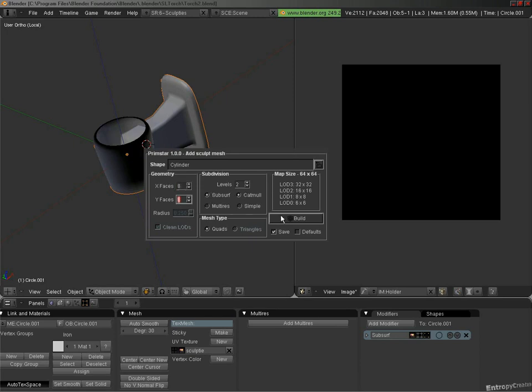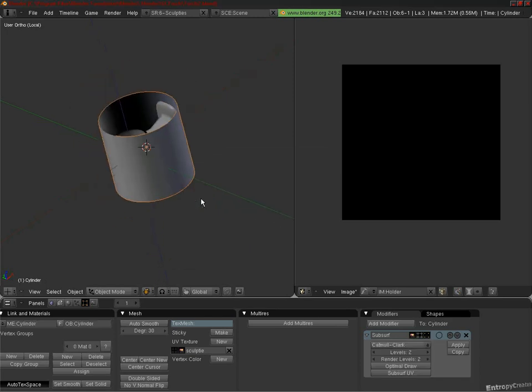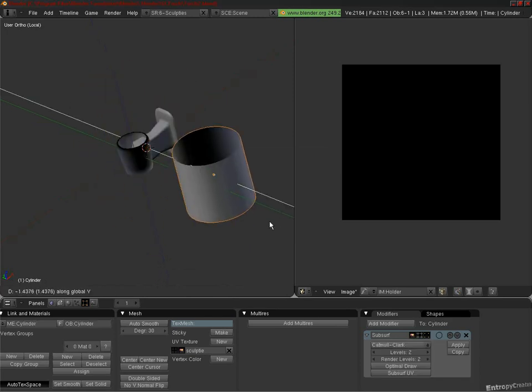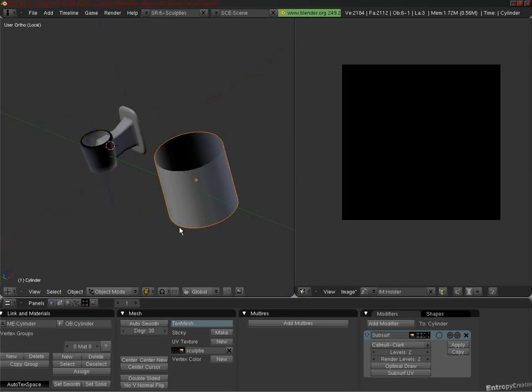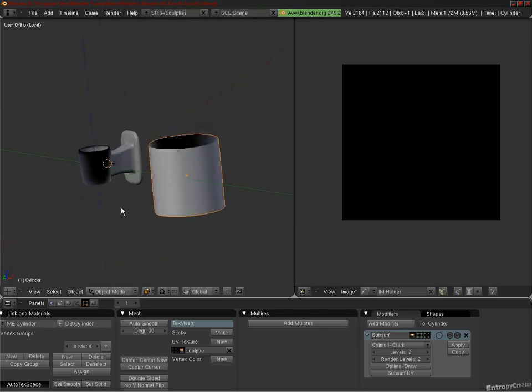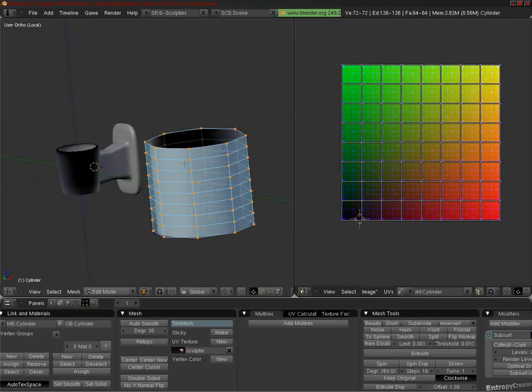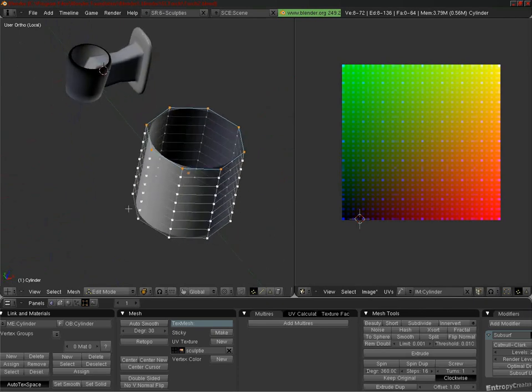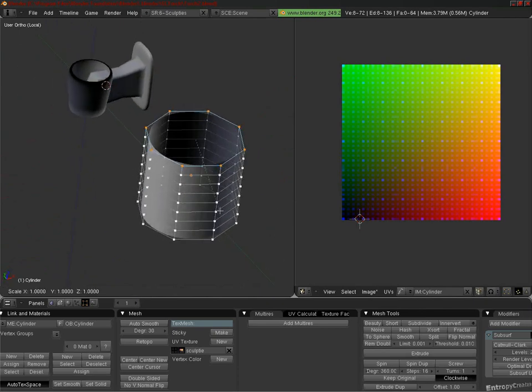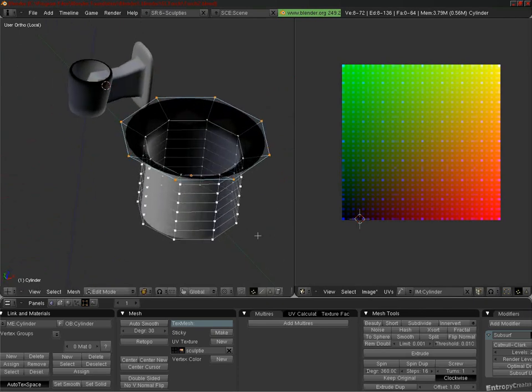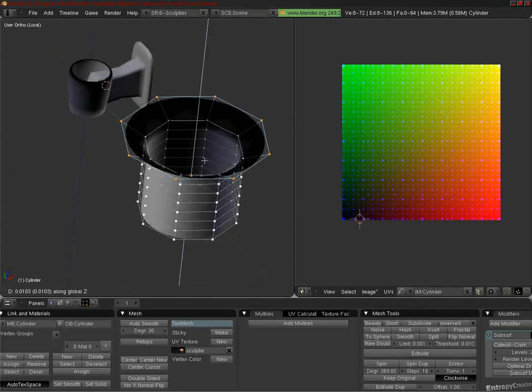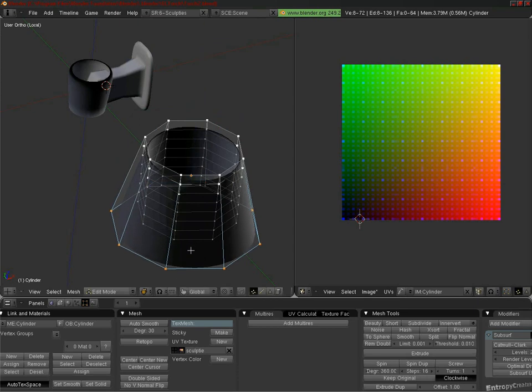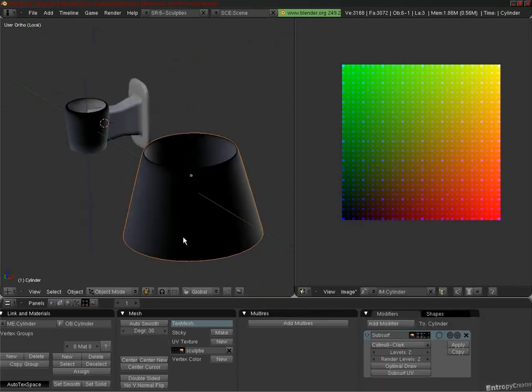We'll hit G to grab, and Y to lock to the Y axis, and then move it over slightly. Now basically, while I was making the shape that I wanted, I picked one edge loop near the top, scaled it up a bit, and then pulled it over the rest. And this resulted in the inner normals facing outward.